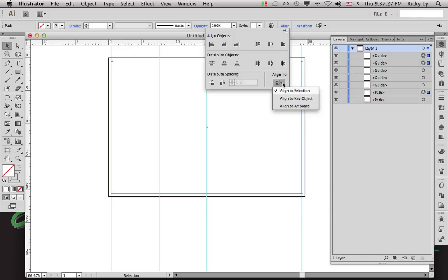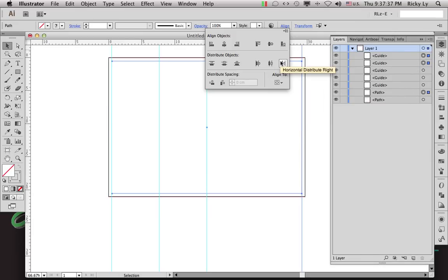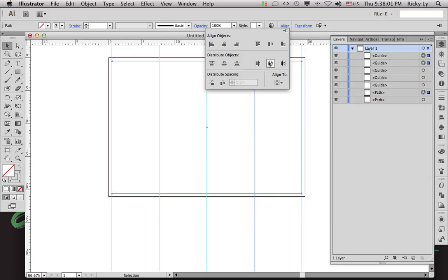With Align to Selection and all three objects selected, I want to go ahead and use Horizontal Distribute Center. I'll click on that — and Horizontal Distribute Center is what we want. One of my guides stays on the right edge of the inner rectangle and the other moves to the center of the right half.